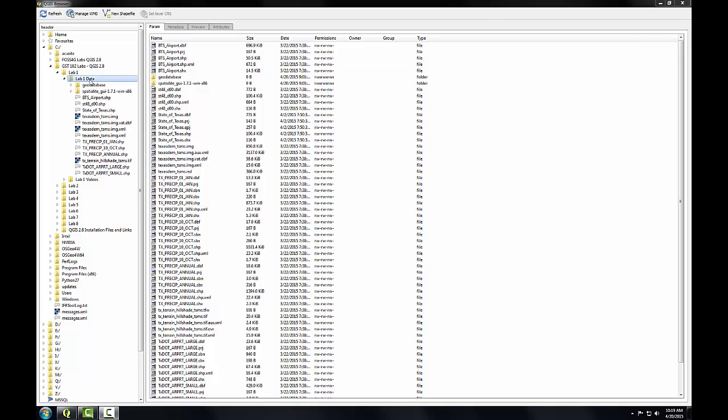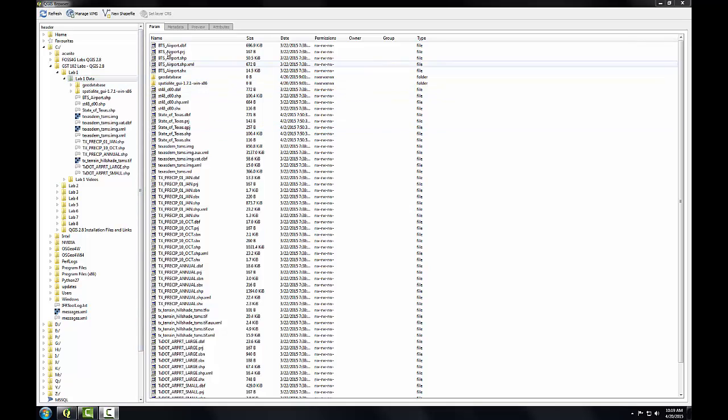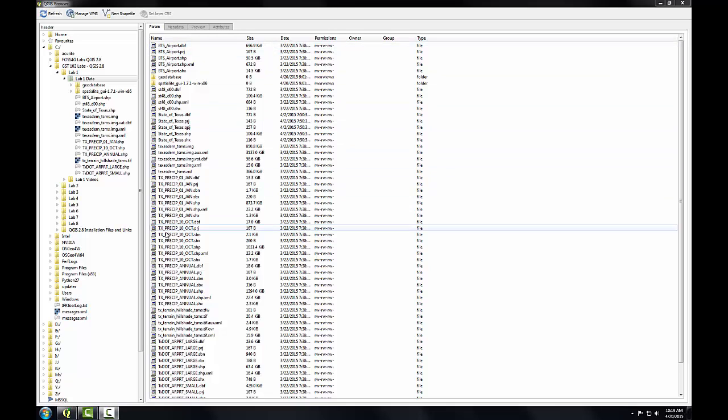You'll notice when I have a folder selected in the file tree, the main display window switches to the params tab and you'll see all the files and folders in that directory. This is a very similar view that you would get with Windows Explorer or the Mac Finder application.